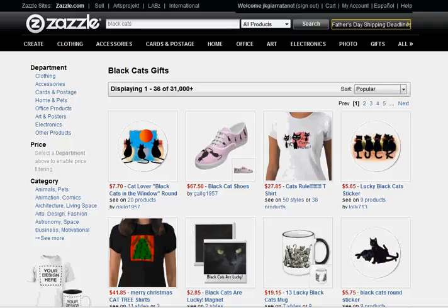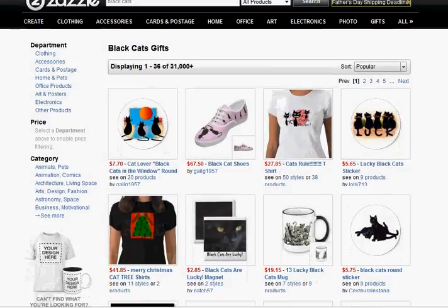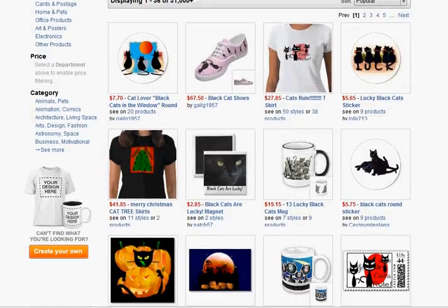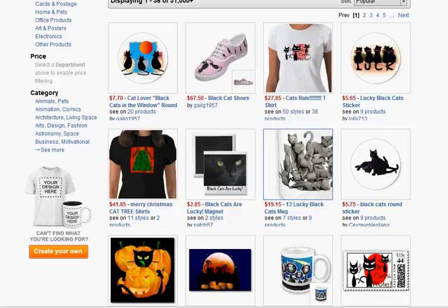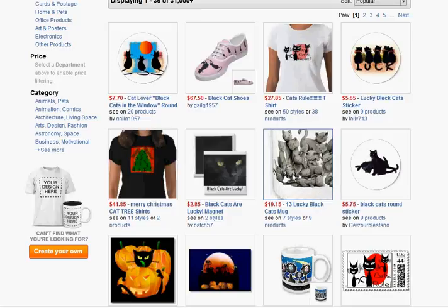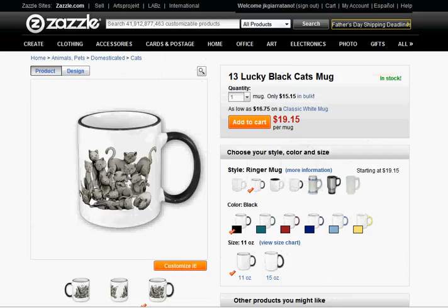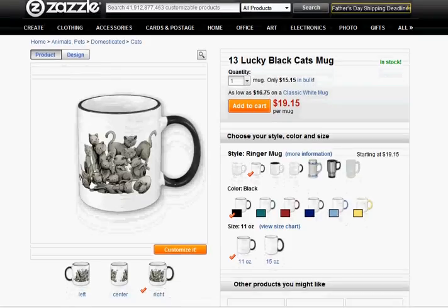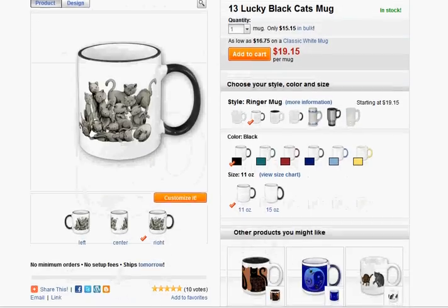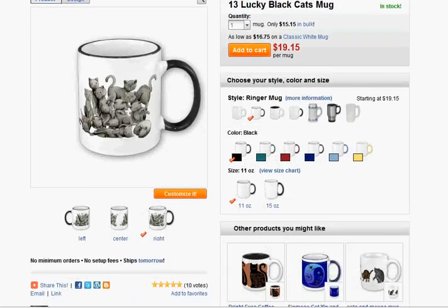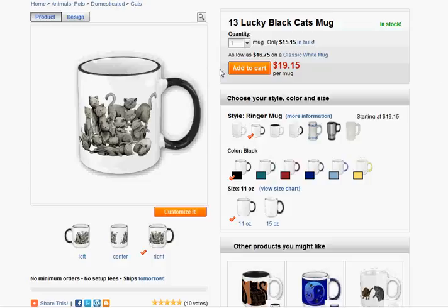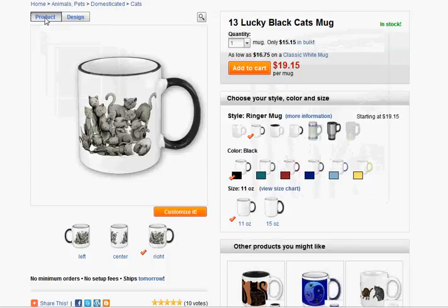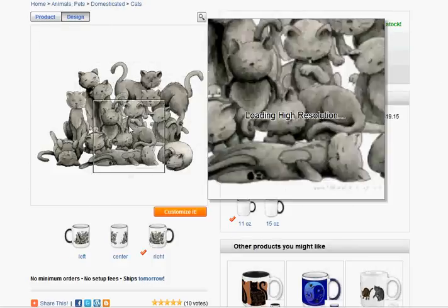And from there we will go to Zazzle.com — all kinds of products. What we're going to make today is the Lucky Black Cat mug, so we're going to click on that. And now we're at the Zazzle Design, Customize. So what we want to do is click on Design.